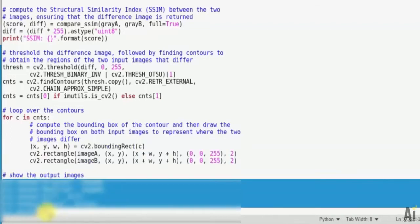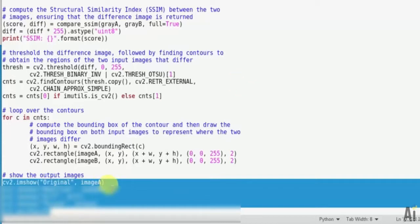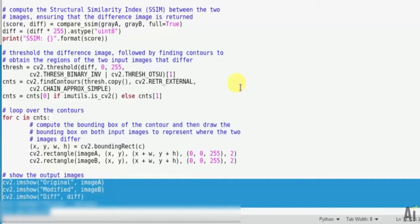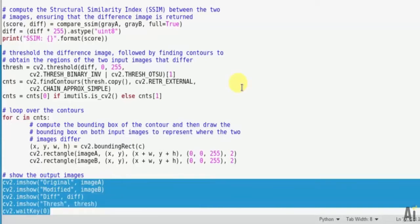Now finally show the output images after comparing both images. First one I show original, after that modified, then difference, after that threshold.